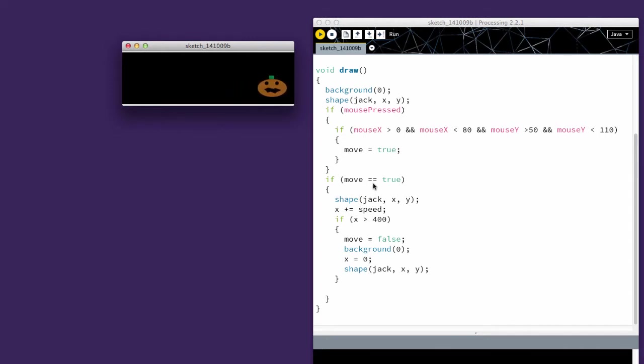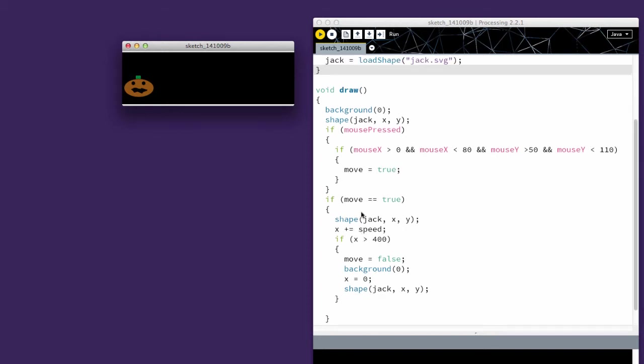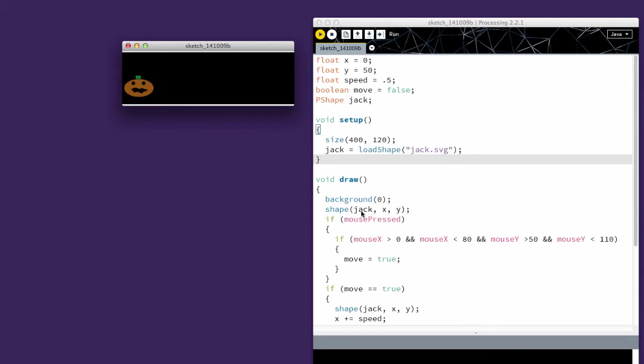So if move is true, I'm going to have it go through because we're on a continuous loop with the draw. I'll keep redrawing the jack-o-lantern every frame refresh by increasing it by whatever speed it is. So I can make it significantly faster too.